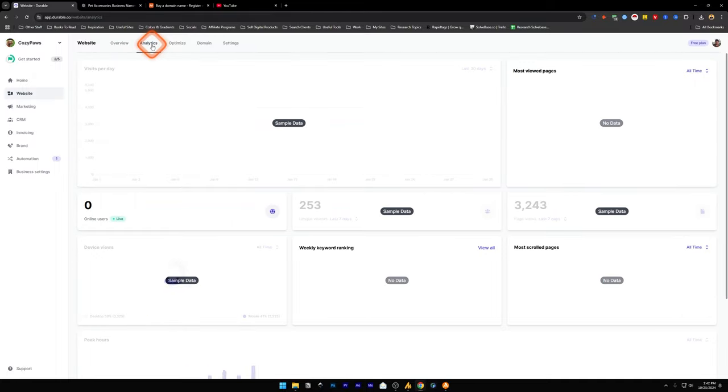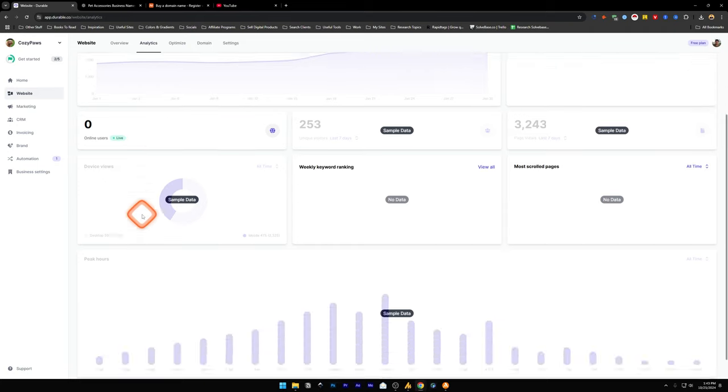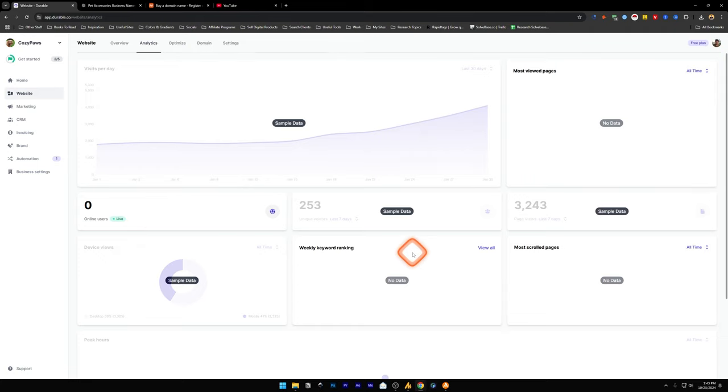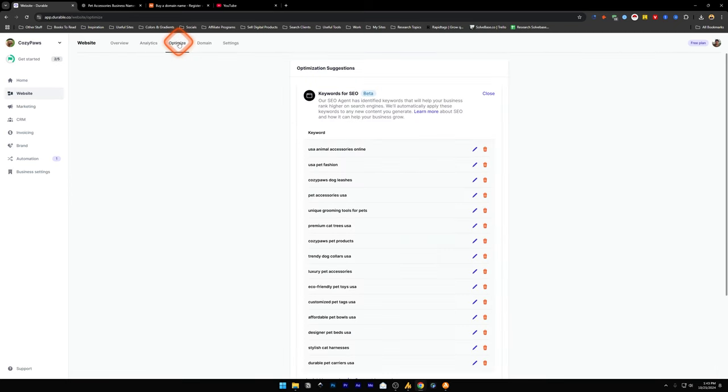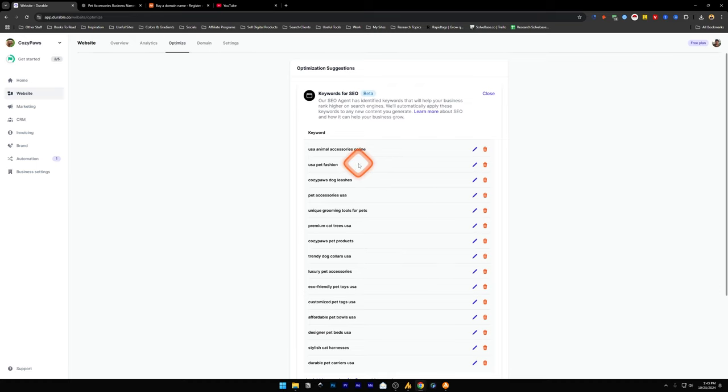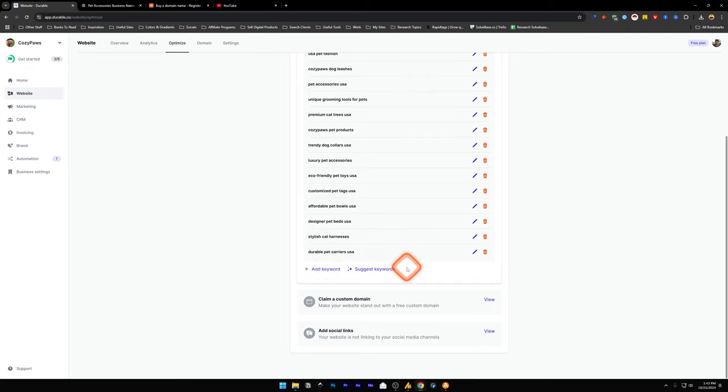Then we've got analytics. How many users are currently online? The online users is going to show the live view of it. All of this that you're currently seeing right now is sample data, which is going to change once you start getting in traffic from your audience. Then next to it, we've got optimize. This is keywords for SEO. It has already generated us many keywords. You can suggest new keywords with AI or add a keyword on your own manually.